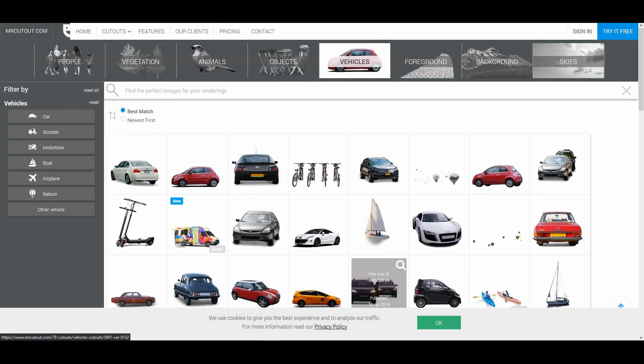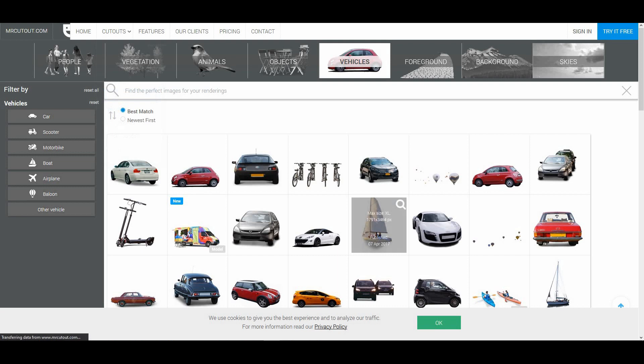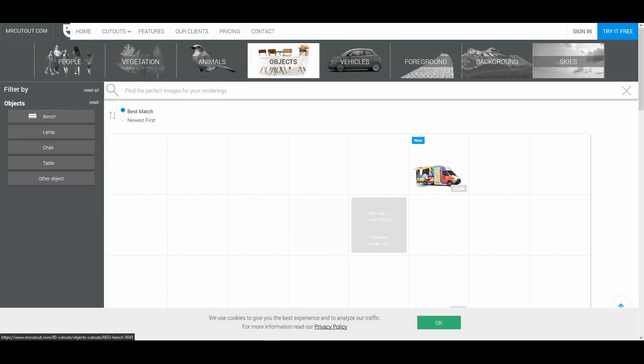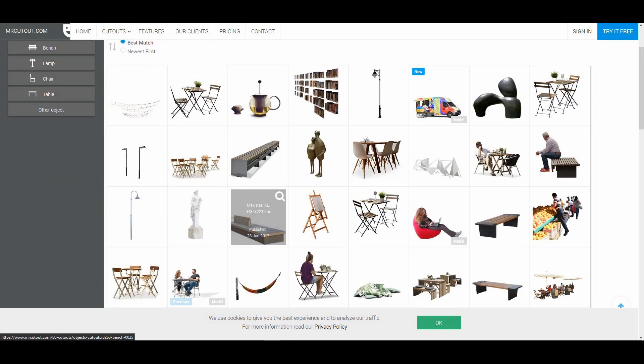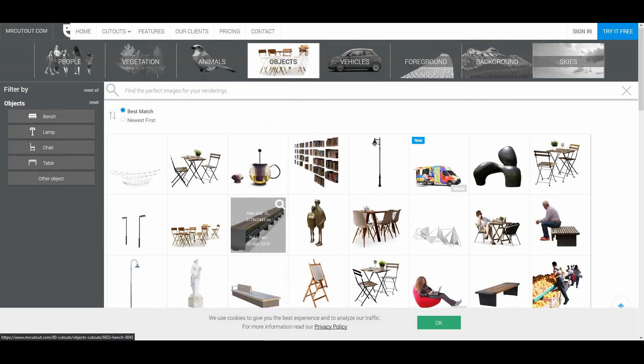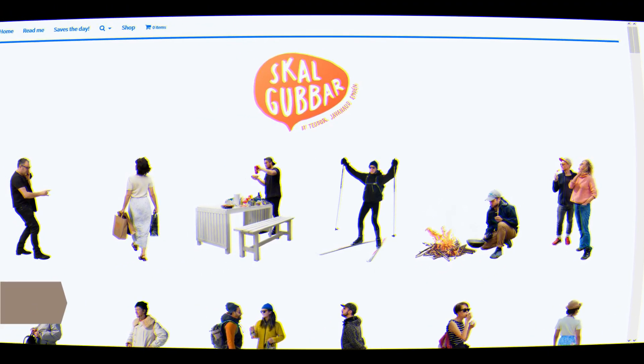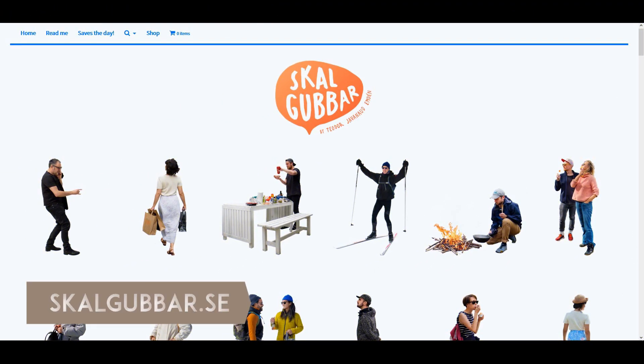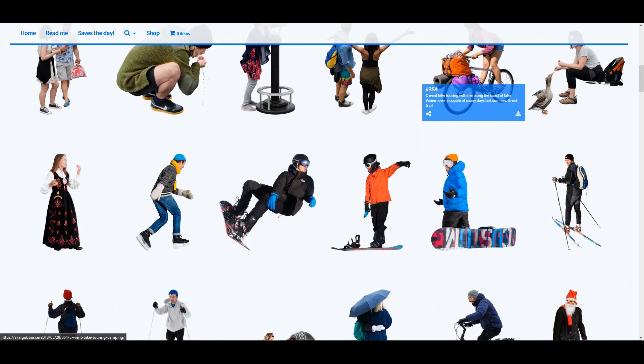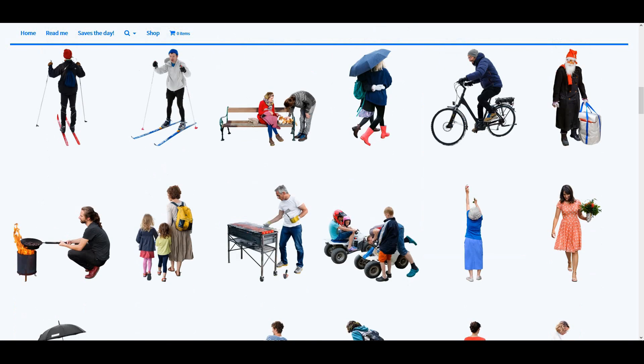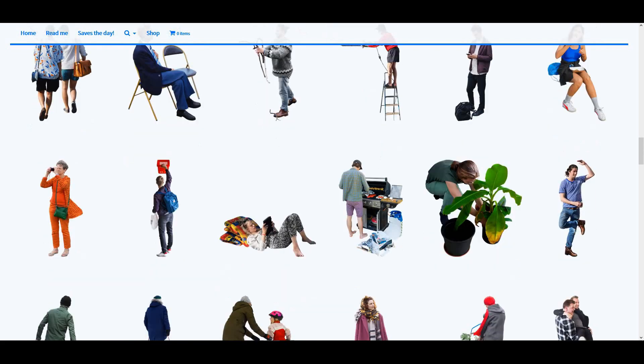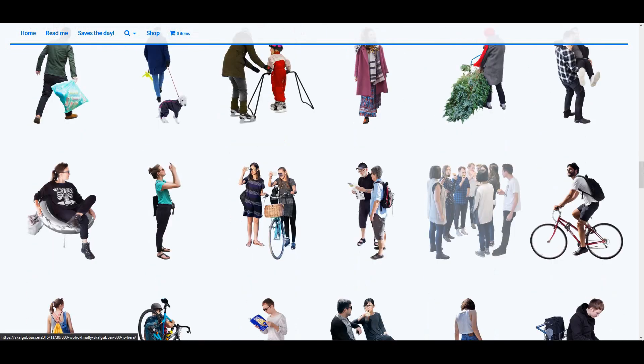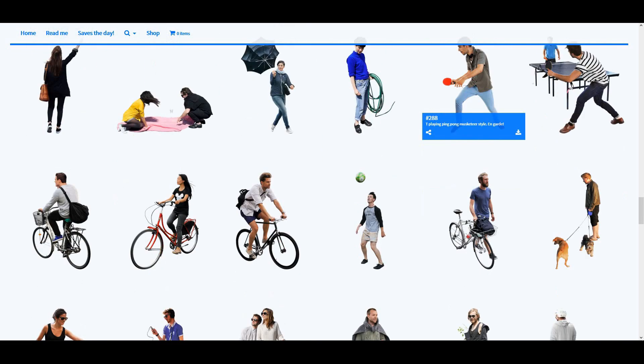There are hundreds of MMR cutouts available. I recommend you explore this website yourself. The next website is Skullgobar.com. This website doesn't have a very large collection, but they have good cutouts you can check out.